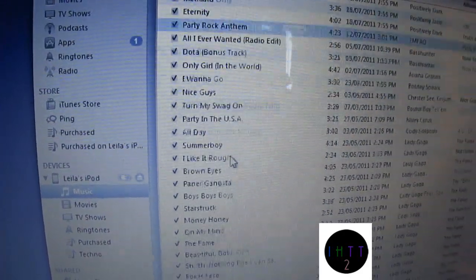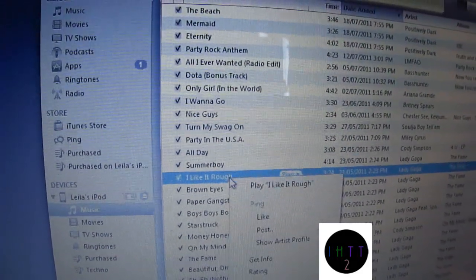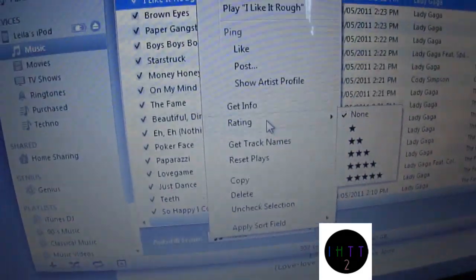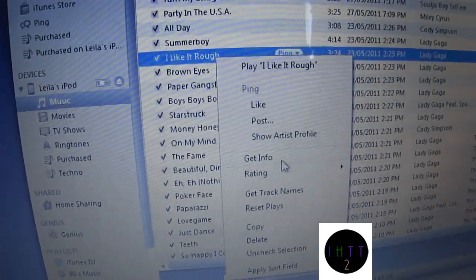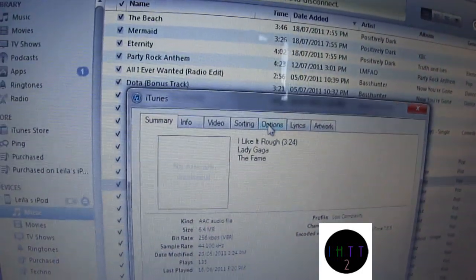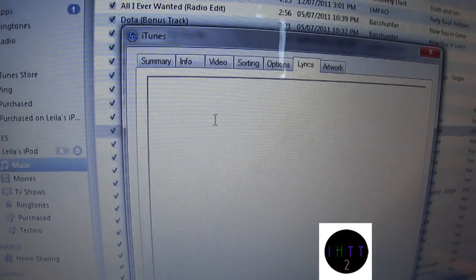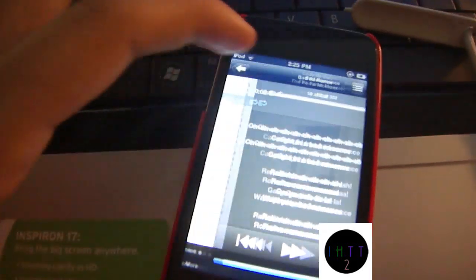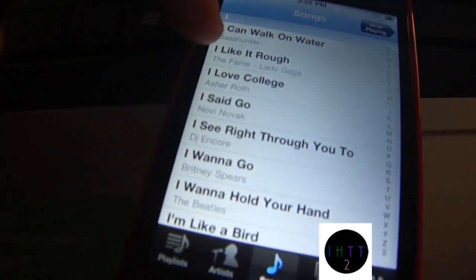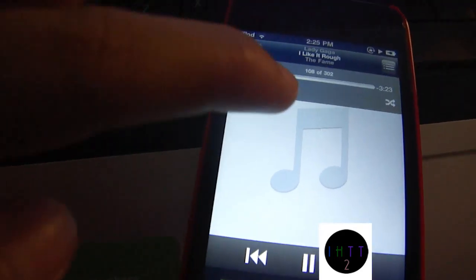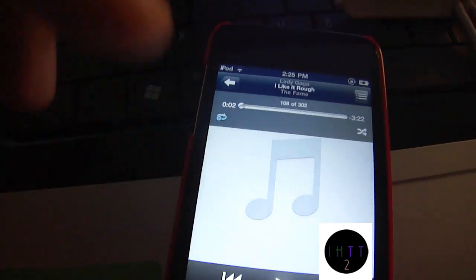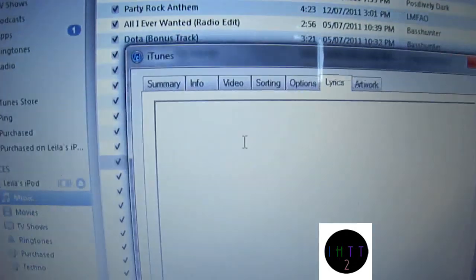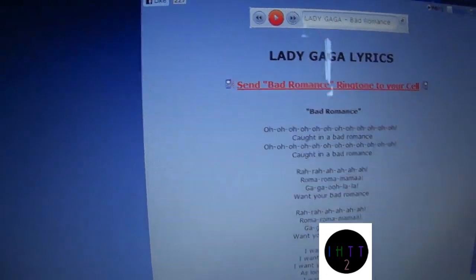Let's say I'm going to do I Like It Rough by Lady Gaga. Then you click Get Info, and go to Lyrics. So as you can see there's nothing here. So there's nothing there, and nothing there. So now we're going to go get the lyrics.